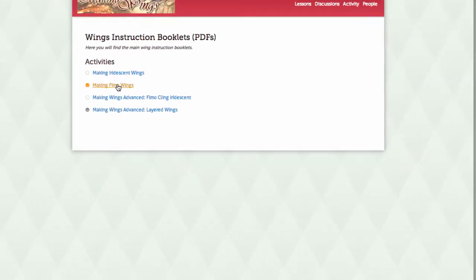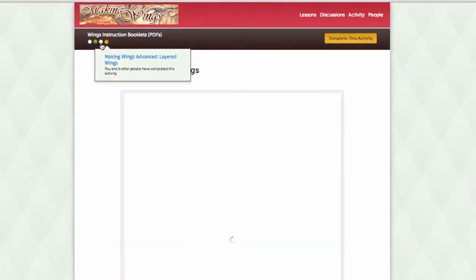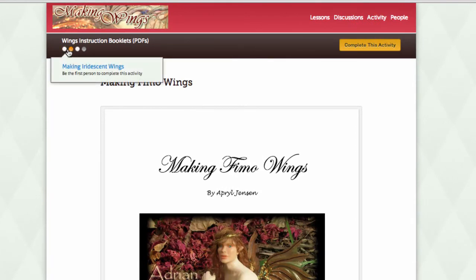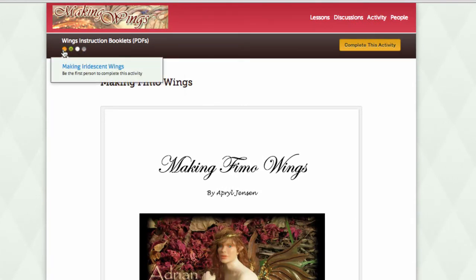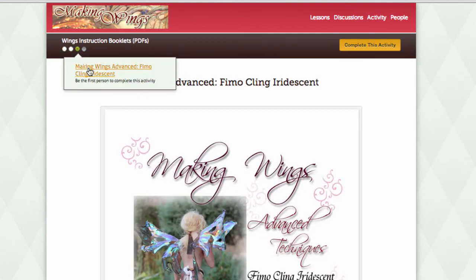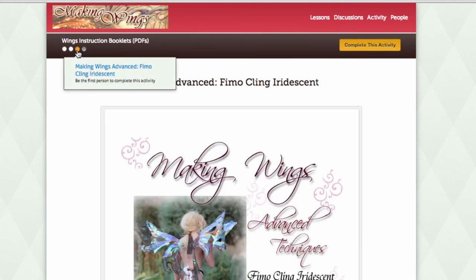One last tip for navigating your eCourse. When you select an activity, notice that the dots at the top left are highlighted. These are little buttons that let you navigate the course from within the activity. If you hover over these buttons, they will display the title for the next activity. You can then either click on the title or click on the little button to navigate the course.